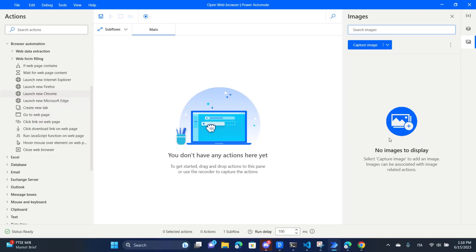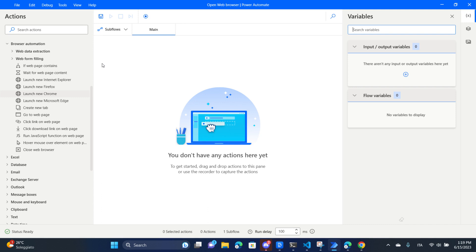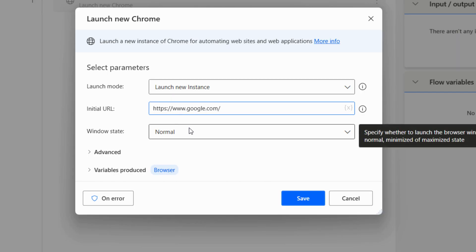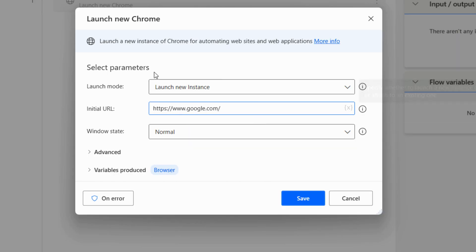Using images is relatively complex and is done for cases where it's really hard to integrate with an application or specific web page. However, for 99% of processes we would not have to use images - we would be able to do it in much quicker ways. Now let's get into it. Let's open Google Chrome and search for something. This is going to be the most simple automation we can build.